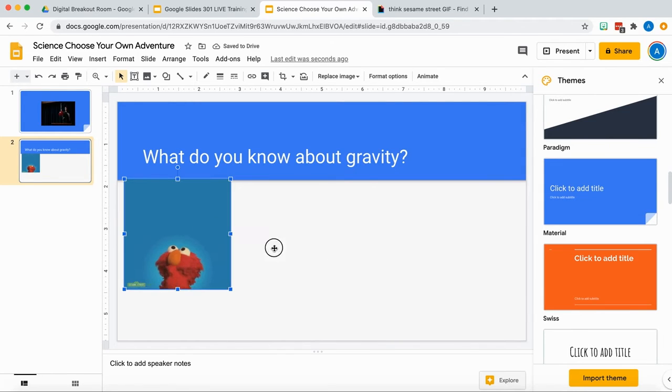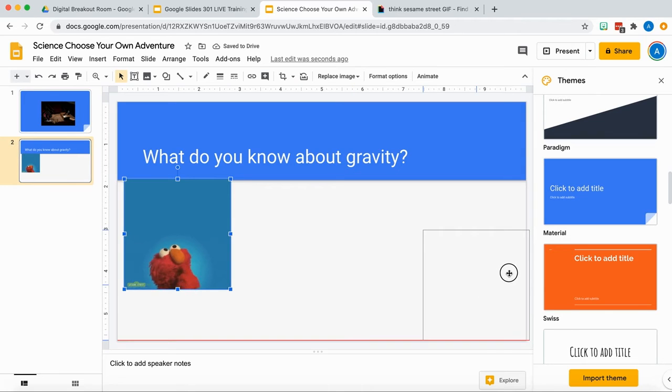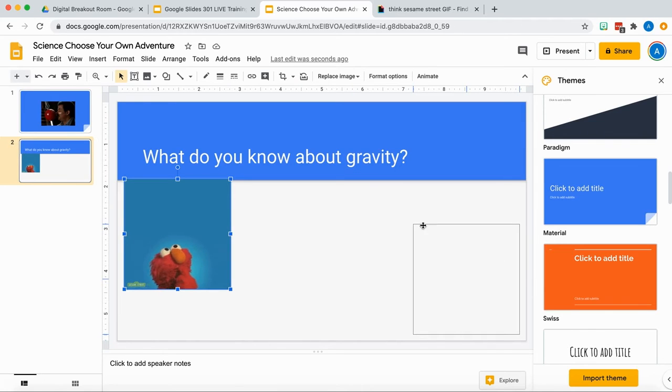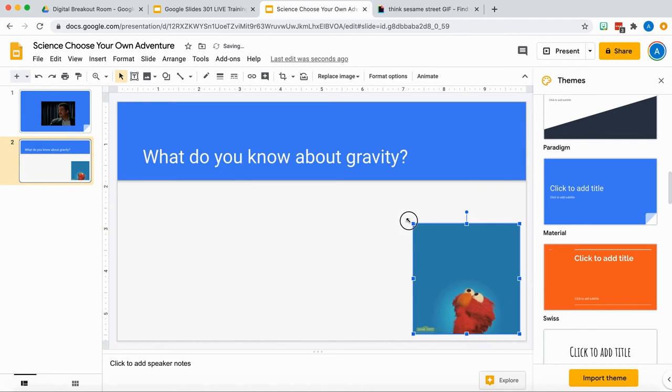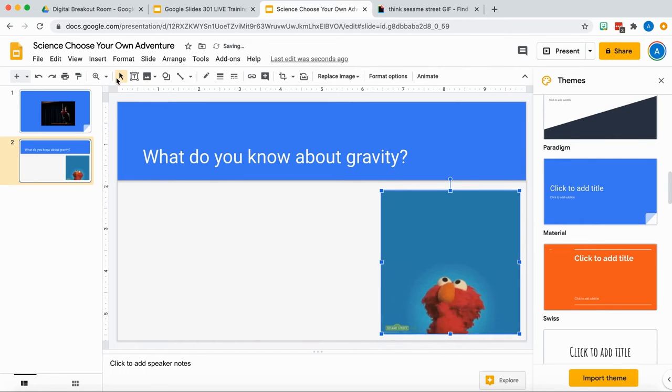Now this GIF's only purpose is really to entertain the kids, catch their attention, and maybe get them to do what I'm actually asking them to do.